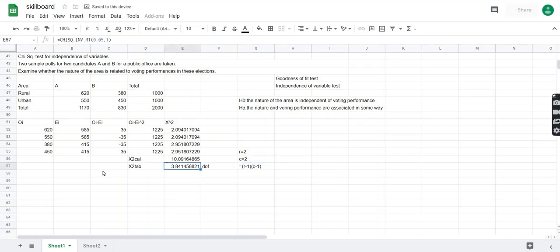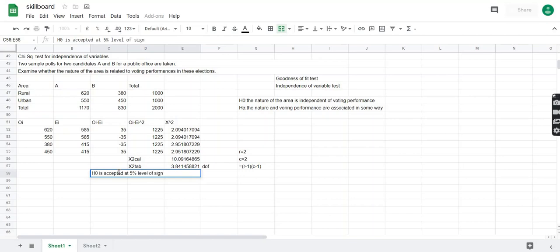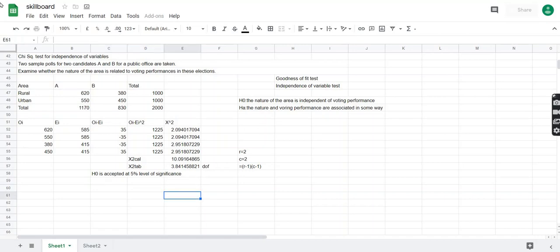We now have both values: the chi-squared tabulated and the chi-squared calculated. The condition to accept the null hypothesis is that the chi-squared calculated value should be greater than the chi-squared tabulated value, which is the case here. Therefore, H0 is accepted at the 5% level of significance — the nature of the area is independent of voting performance. That's it for this video, thank you.